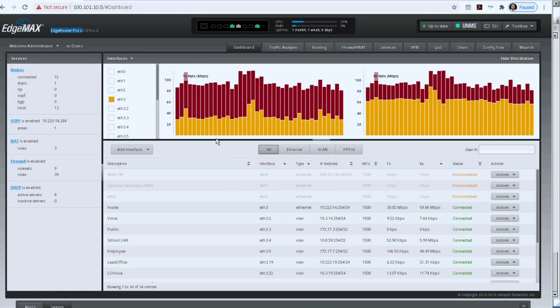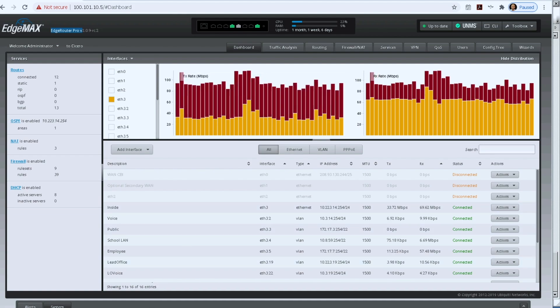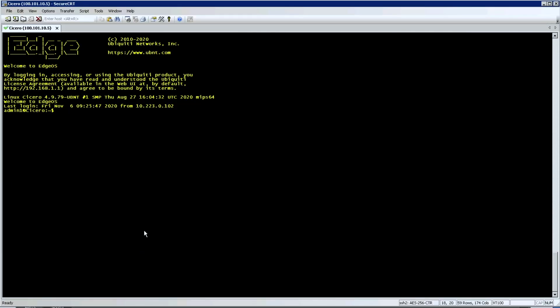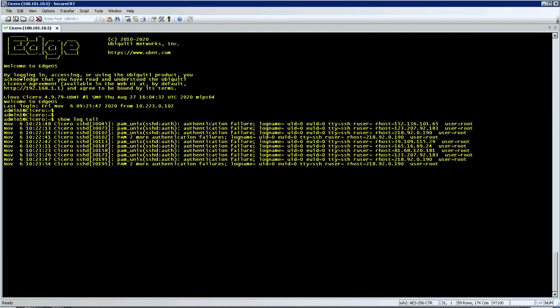This is the graphic interface of this device, but behind the scenes I've opened an SSH connection to the device. I'm going to do a 'show log tail.' I don't need you to memorize commands because they're all different, but the premise is the same — we need to examine our log files.